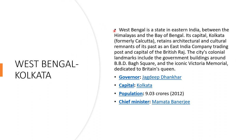West Bengal, capital Kolkata. West Bengal is a state in eastern India between the Himalayas and the Bay of Bengal. Its capital Kolkata, formerly Calcutta, retains architectural and cultural remnants of its first East India Company trading post and capital of the British Raj. The city's colonial landmarks include the government buildings around BBD Bagh Square and the iconic Victoria Memorial dedicated to Britain's Queen. The governor is Jagdeep Dhankhar, capital Kolkata, population 9.3 crores in 2012, Chief Minister Mamata Banerjee.